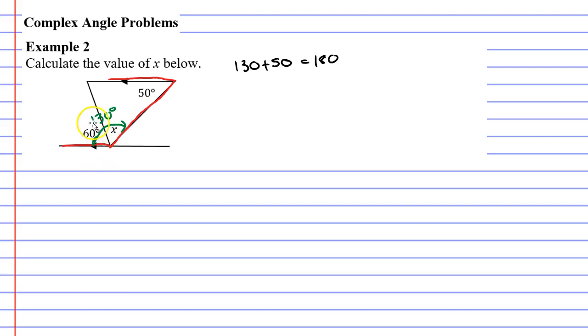Now we've got to find a piece of that 130 degree angle, we need to find x. So what we do is we go well x must equal 130 minus the 60 degree angle. So x must equal 70 degrees.